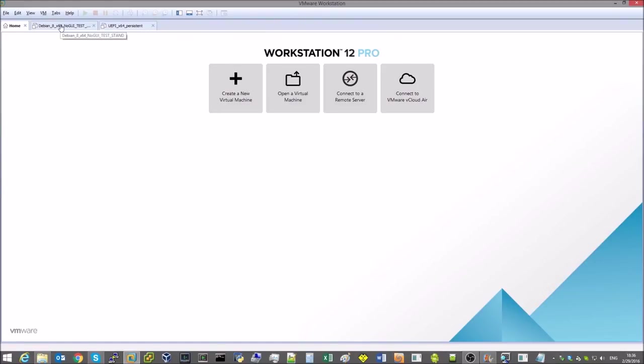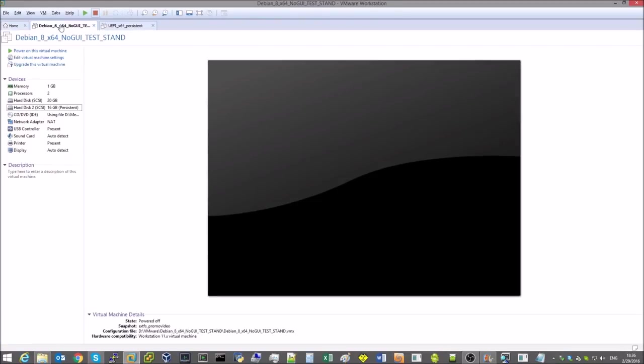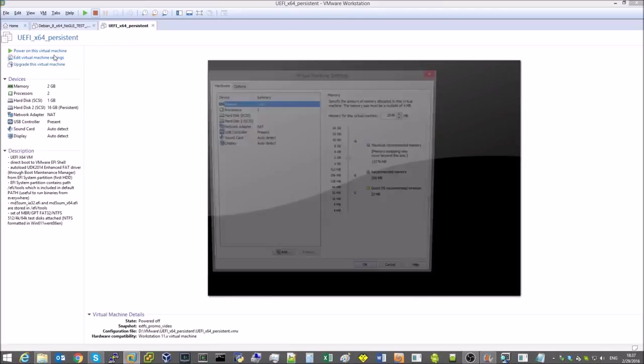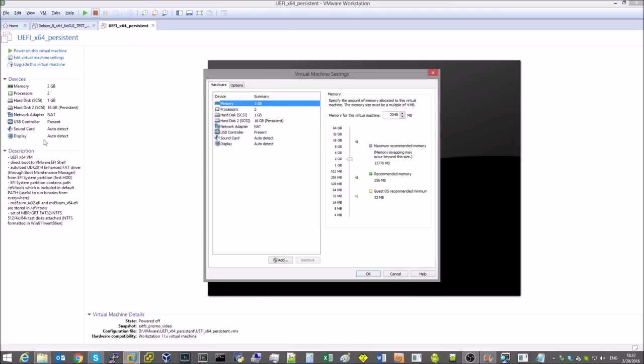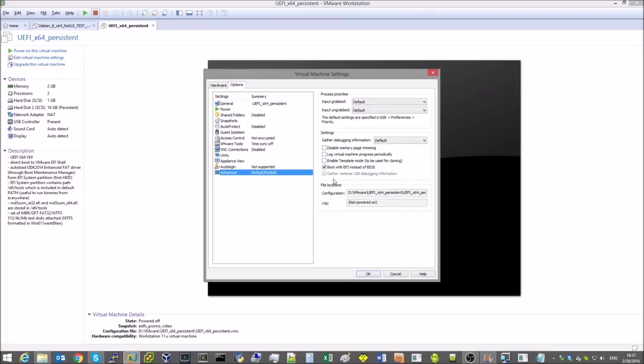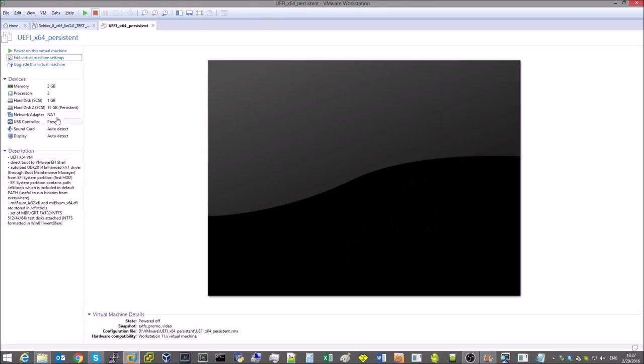For this demo we will use a virtual test VMware workstation instance consisting of a virtual machine with OS Linux Debian 8 X64 installed and a virtual machine configured to boot into built-in UEFI shell also X64 by VMware.